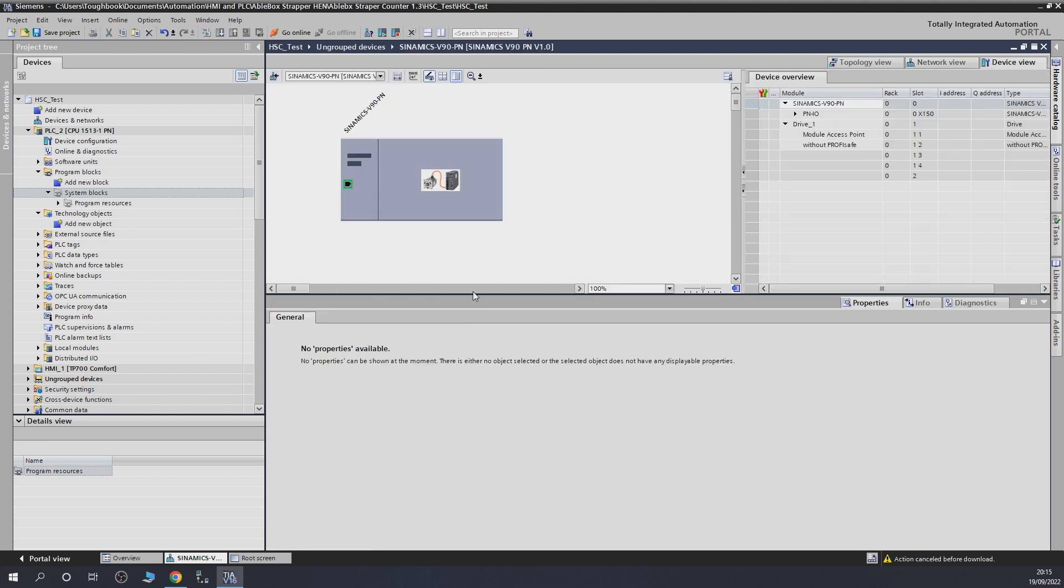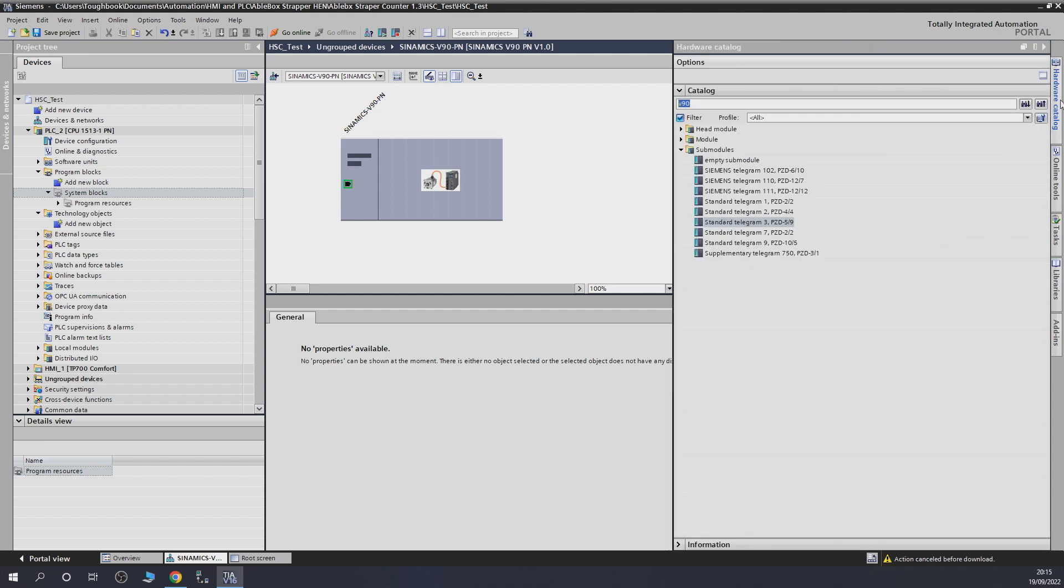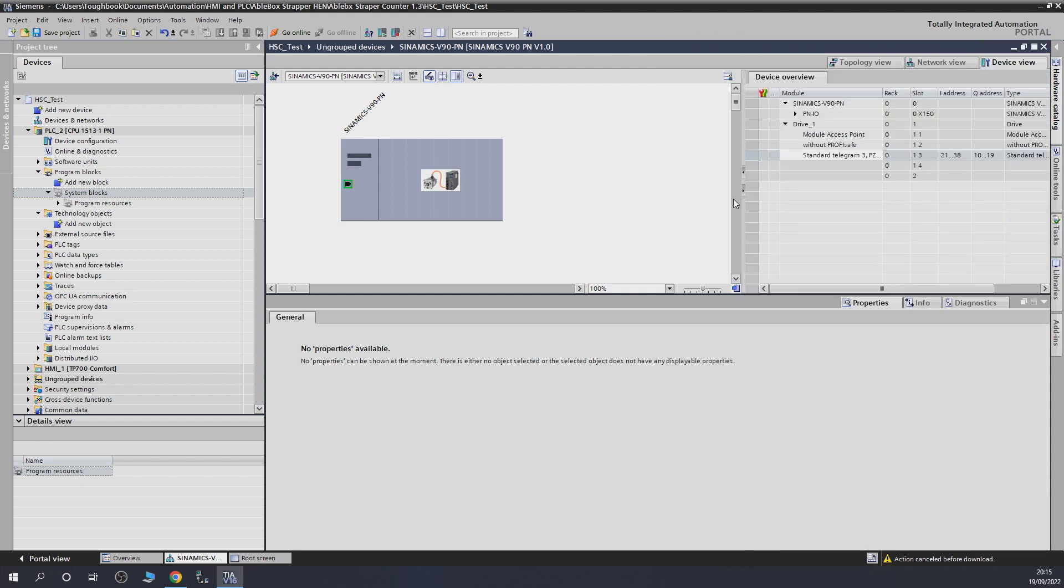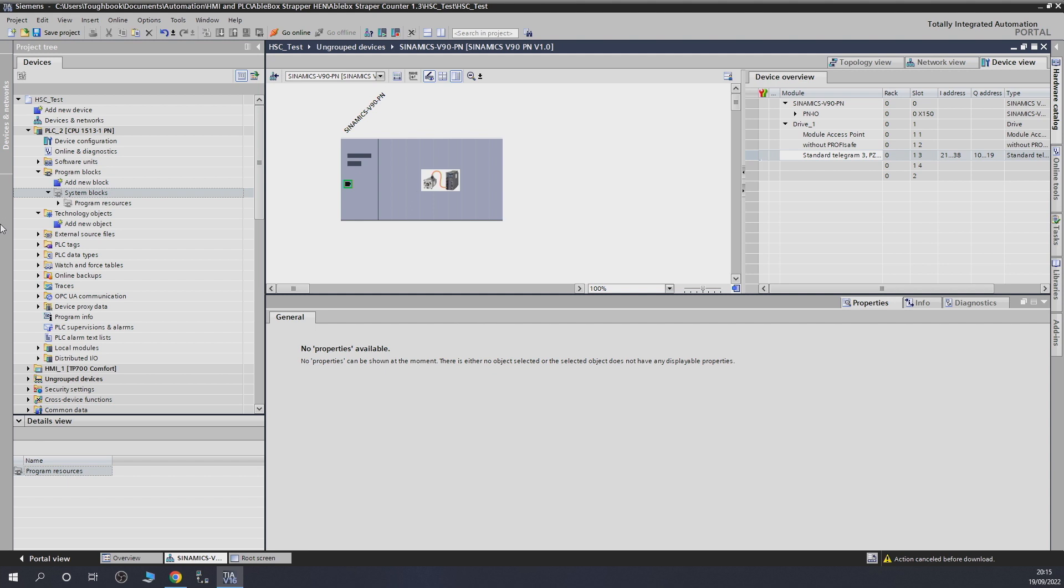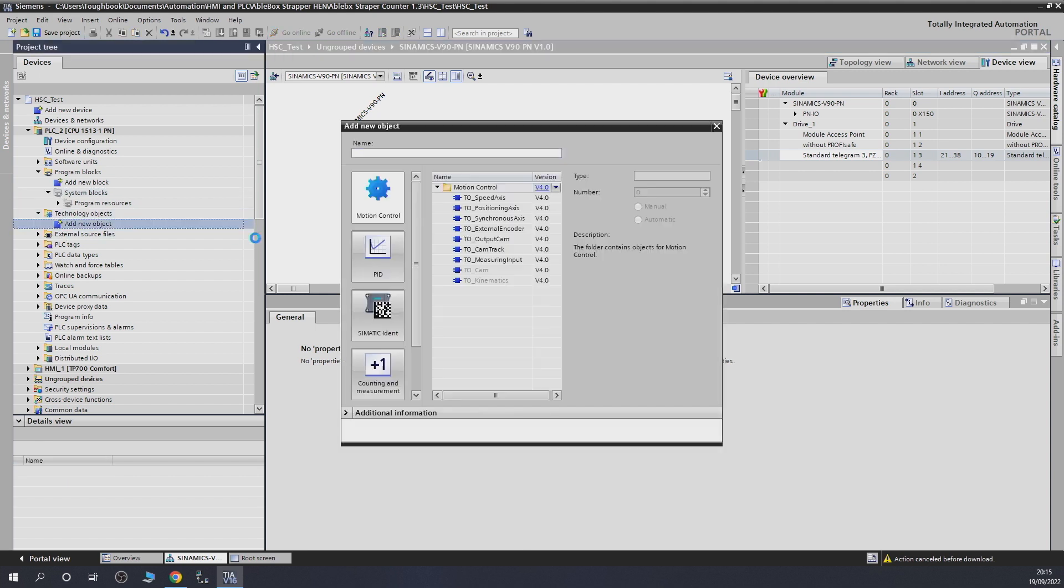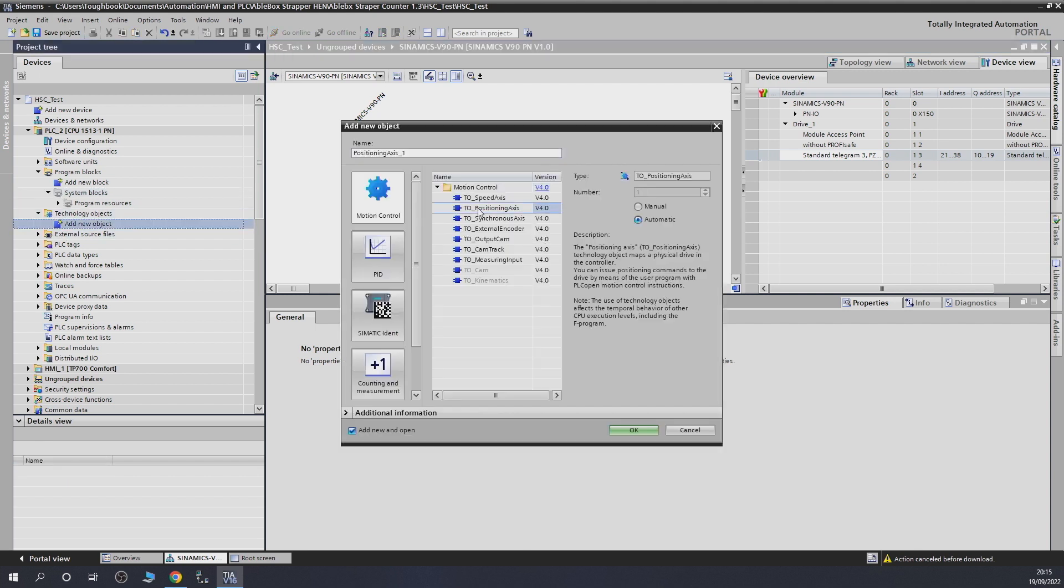Remember, if you haven't watched the previous video, I suggest you watch it. We need to give it a telegram. Let's go into hardware catalog. As you can see, third telegram, that's what we set up in the drive in the last video. We're going to give the drive in the project that telegram they can be talking to. It's very important. Once we've done that, telegram comes in here. From there, we're not going to do anything in here yet. What we're going to do is create a technology block.